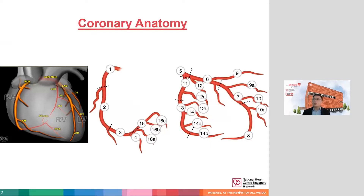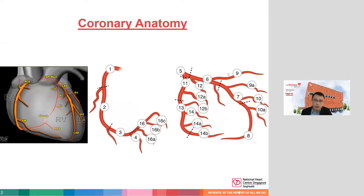When we look at the ECG of someone who has ischemic heart disease, or especially in the setting of suspected acute coronary syndrome, I'd like to take you back to the basics of coronary anatomy. A little bit of understanding of how the coronary anatomy works really helps.